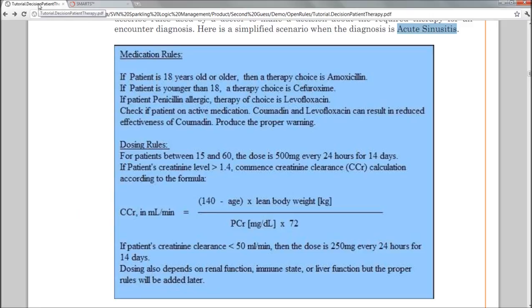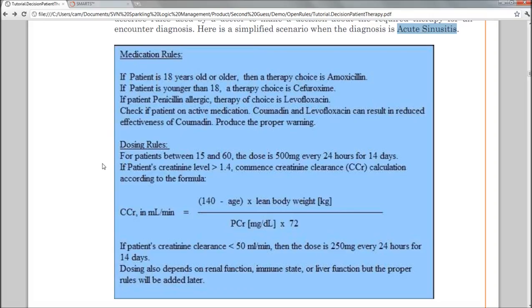So now we have this decision step and I will be able to create the new rules. Let's look at the rules to make sure we know what to do. We want to assign a dose of 500 milligrams for all the patients that are between 15 and 60. If the patient is not within this age group, then we're going to look at the creatinine level.